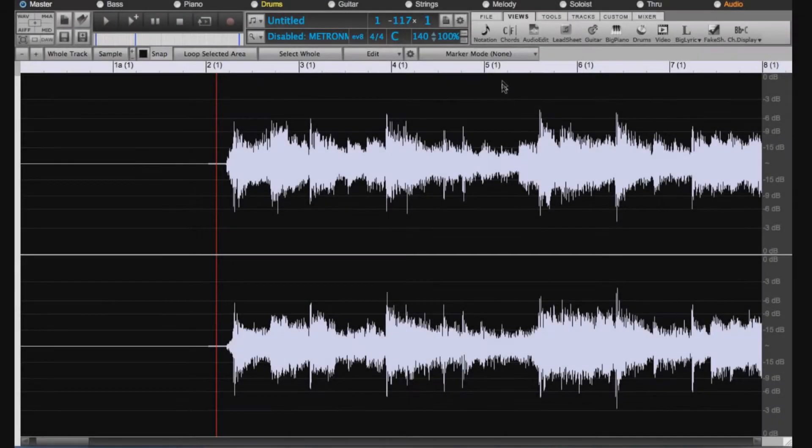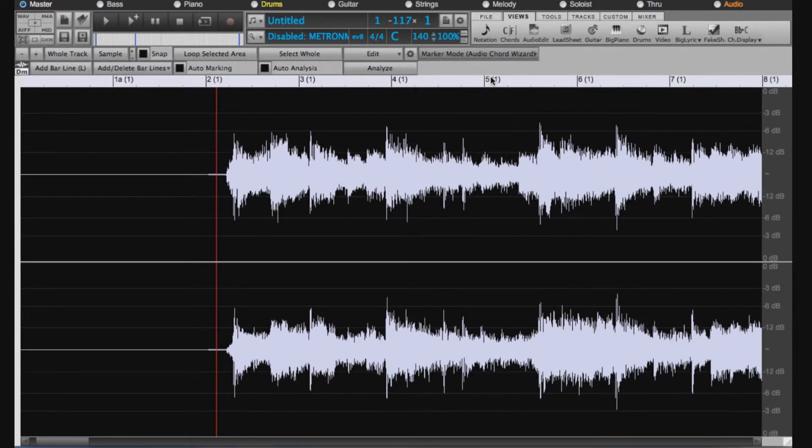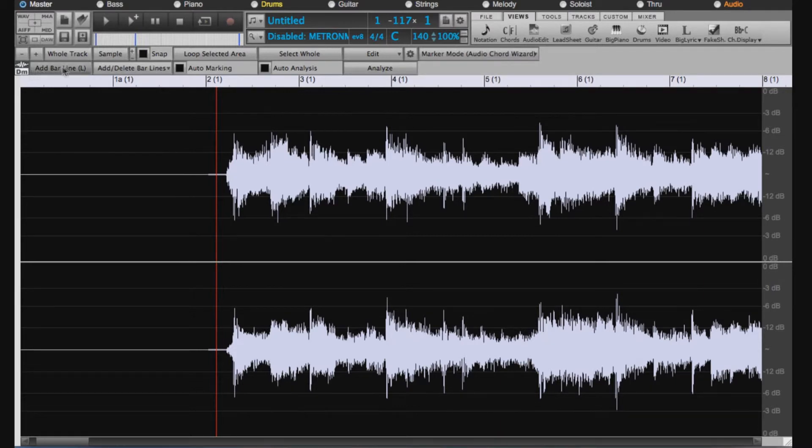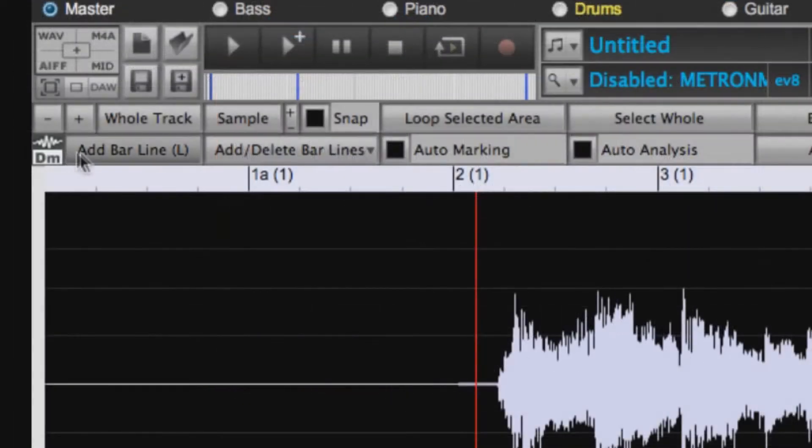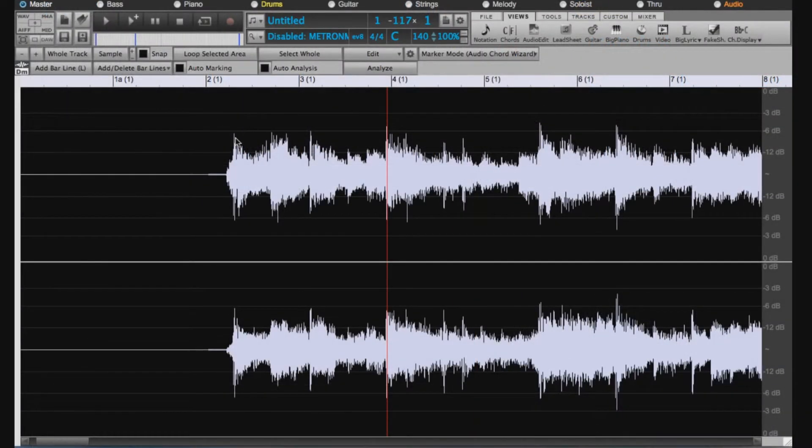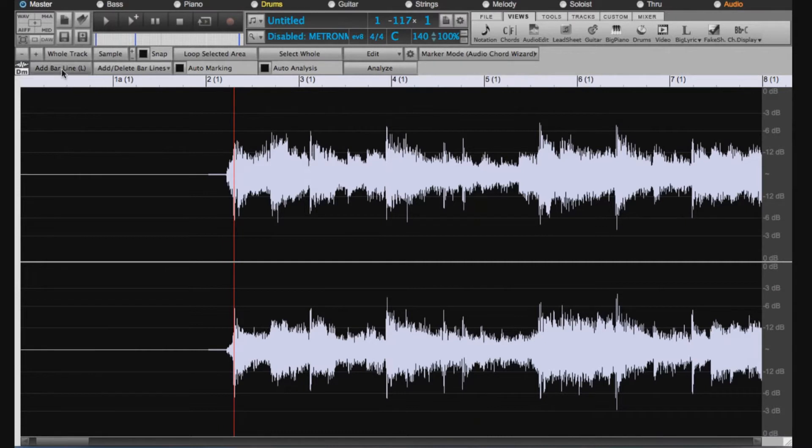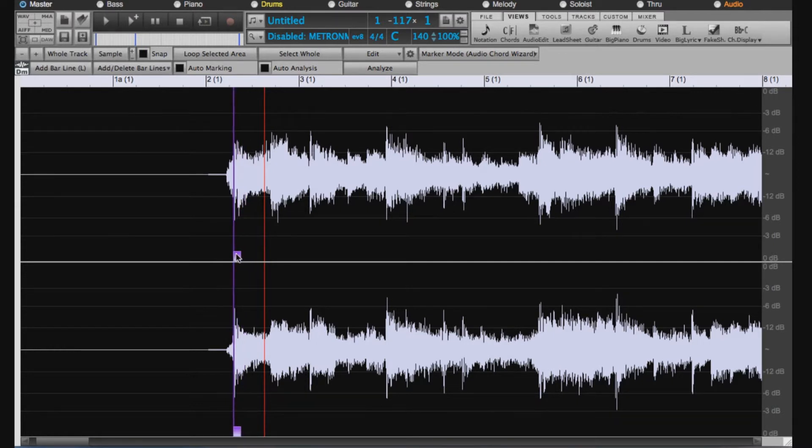So first we can set the marker mode to Audio Chord Wizard, which brings up a new line with the ACW icon and some new menu items. And the first item is Add Bar Line. So we can add a bar line here where the music starts by clicking the Add Bar Line button. That puts a purple line on the waveform, and you can see it also has a little handle so you can move it around to get it exactly where it should be.